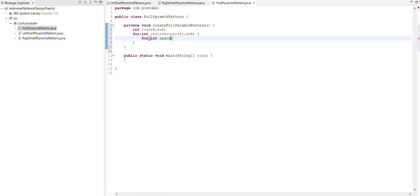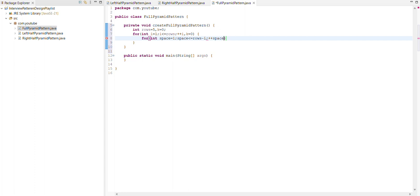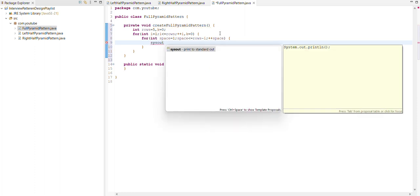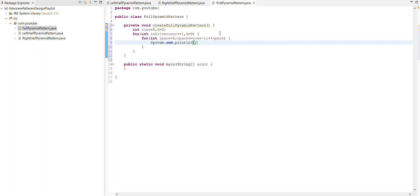This is for creating the space. Space should be less than rows minus i and also use the pre increment here. Now here we use sys.out, it is the shortcut of creating the system.out.println. We need to remove ln because we need to print space on a single line.